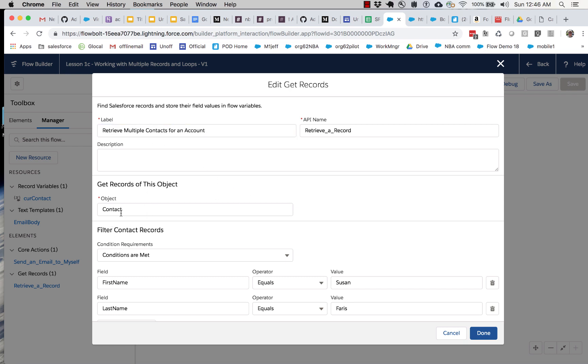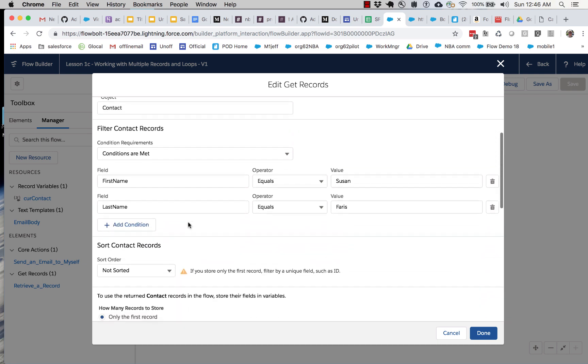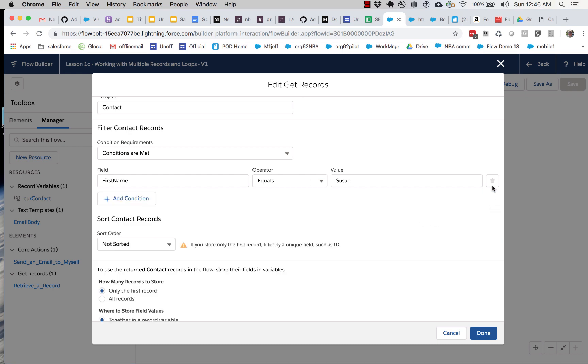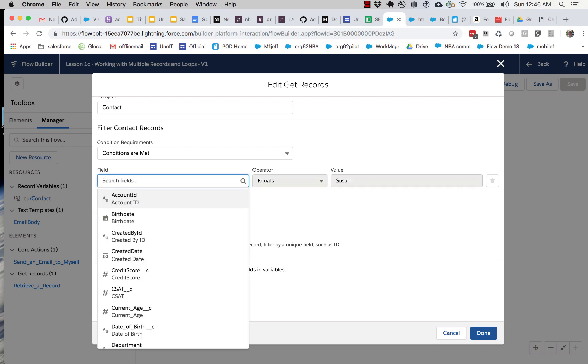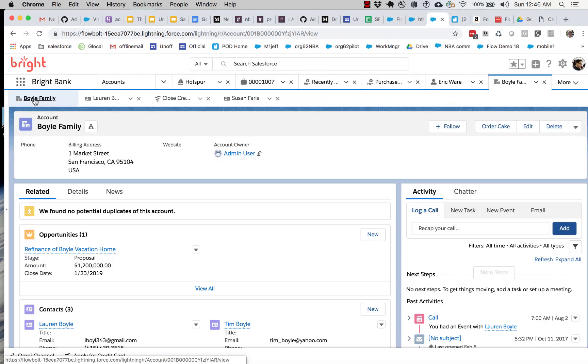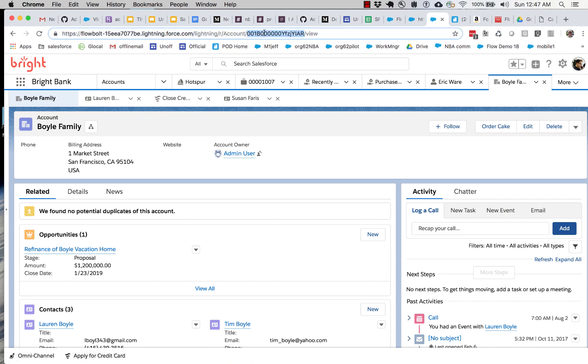All right, so we're still getting contact records. That's fine, but we're looking for a different set of conditions now. We're no longer interested in first name and last name. We can't actually delete this, but we can change it. So what we care about is account ID.